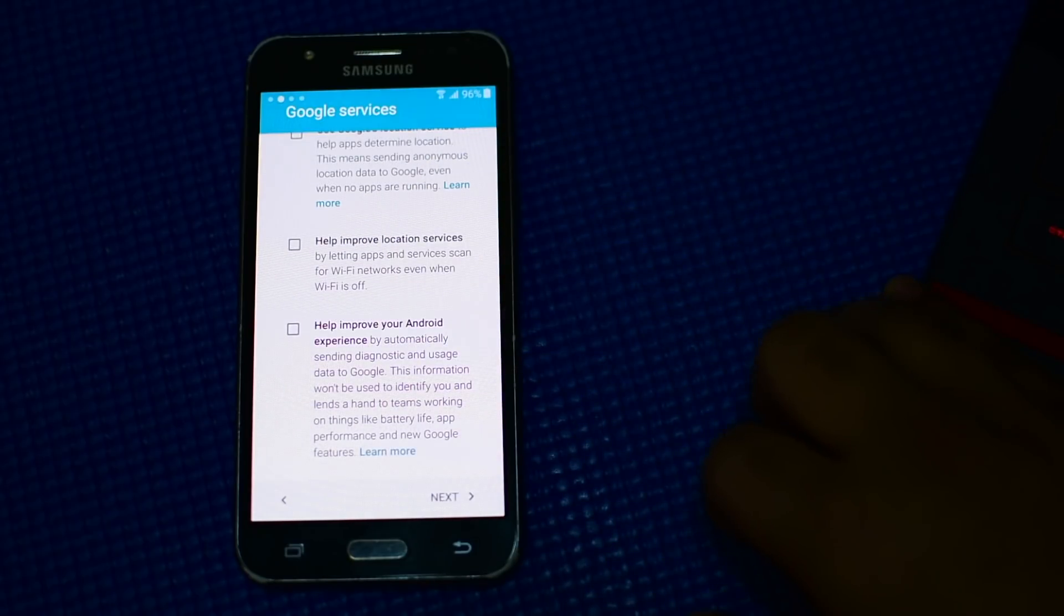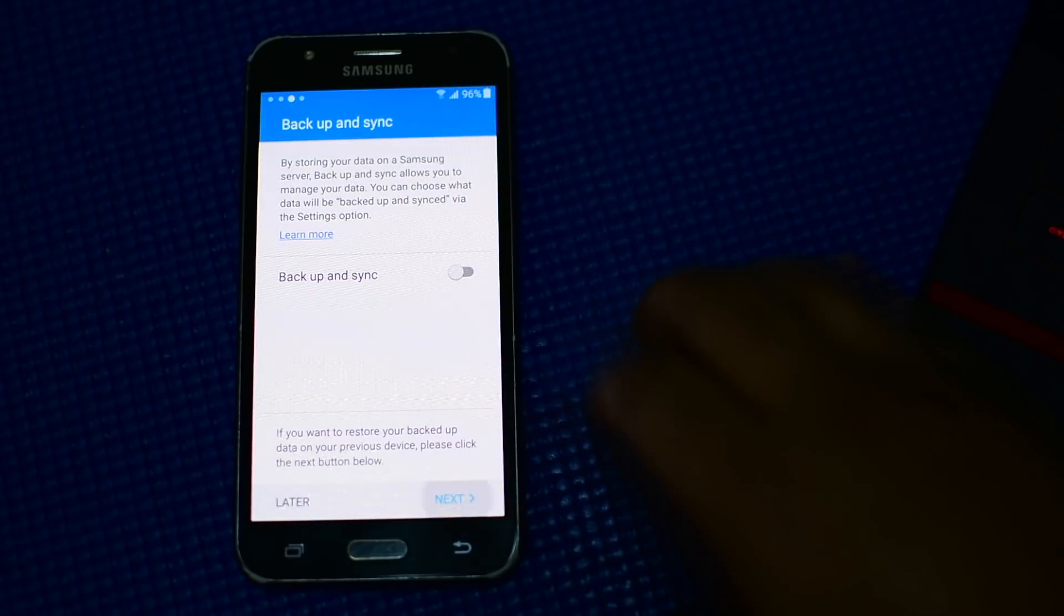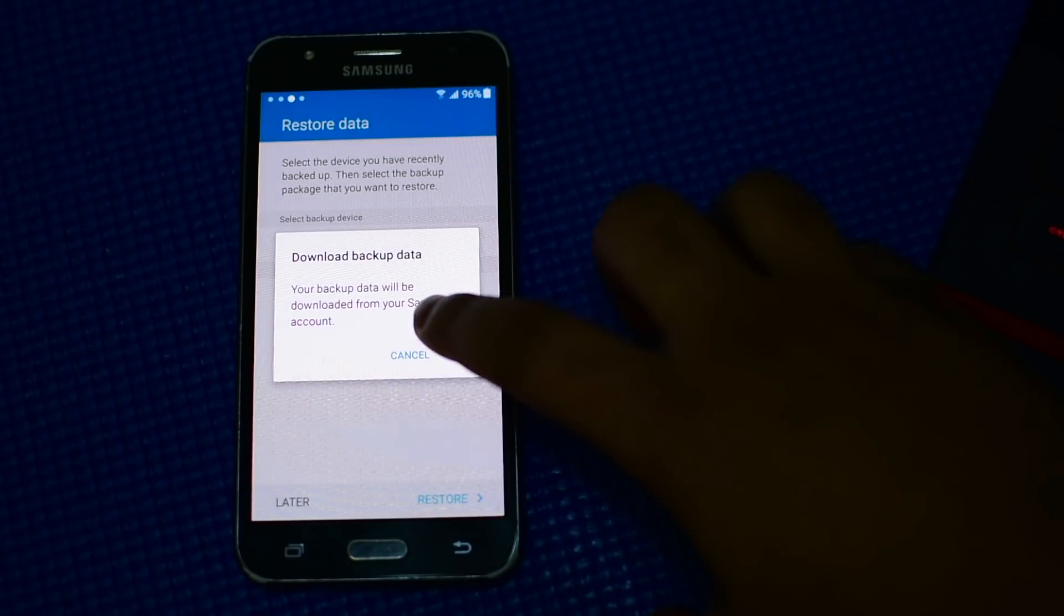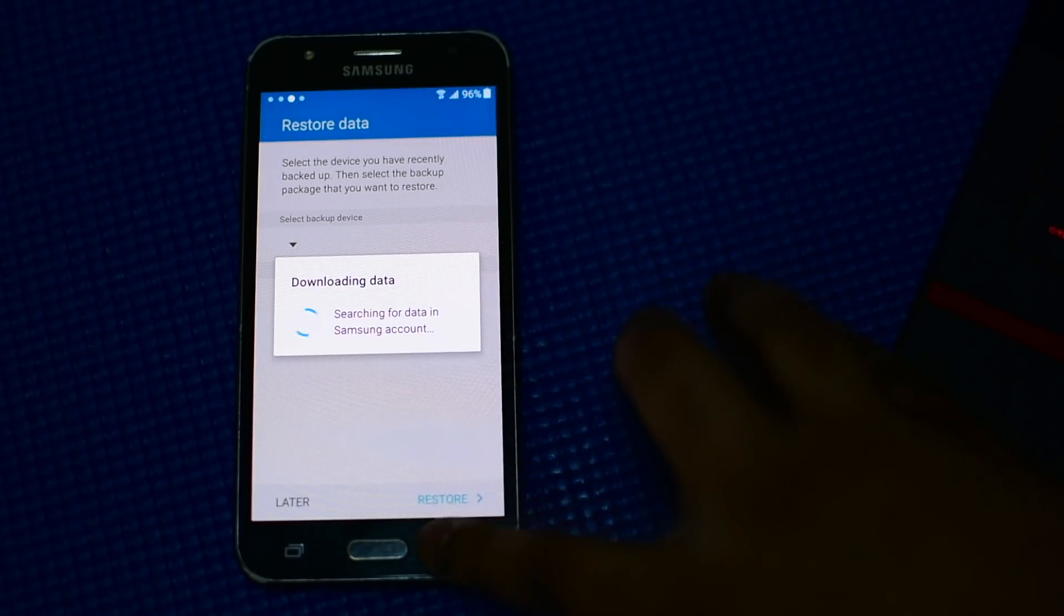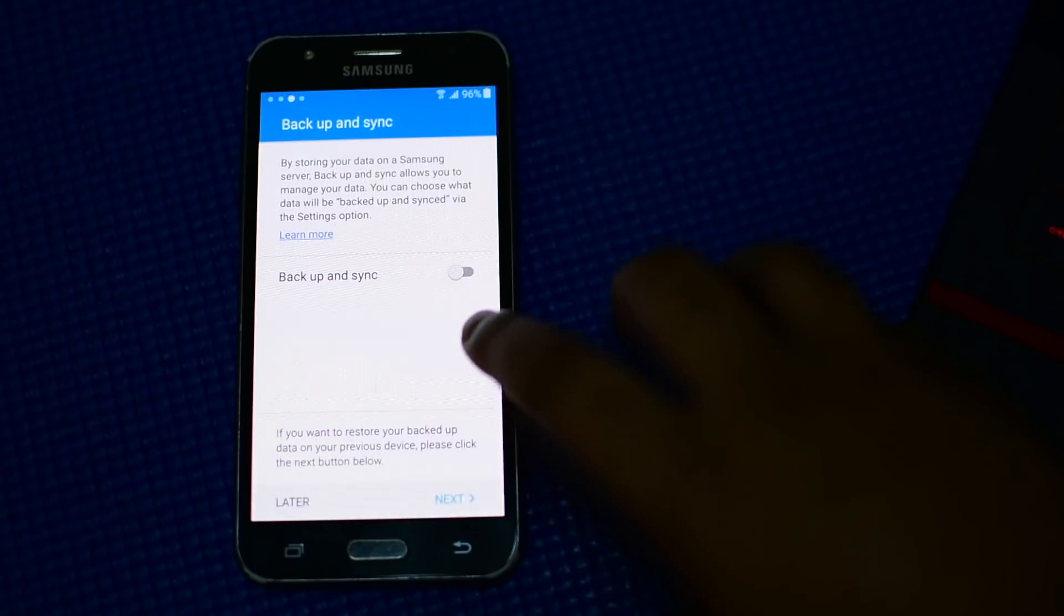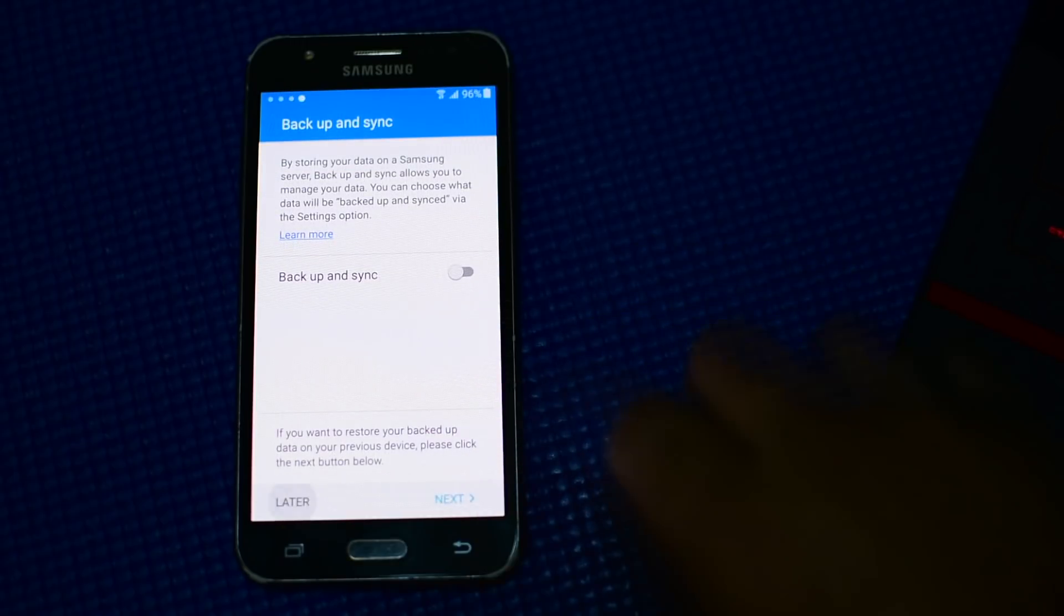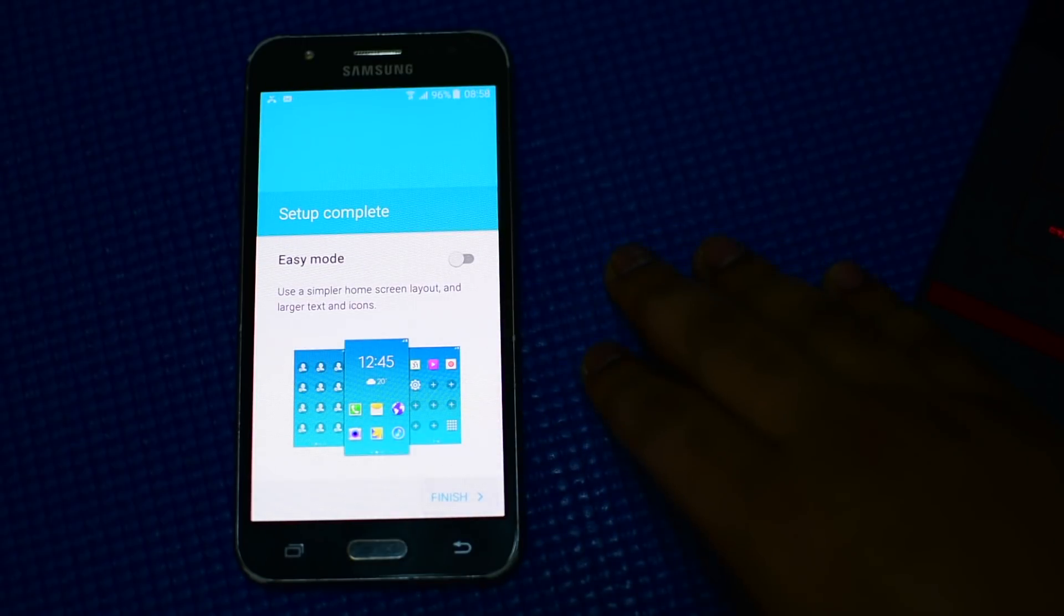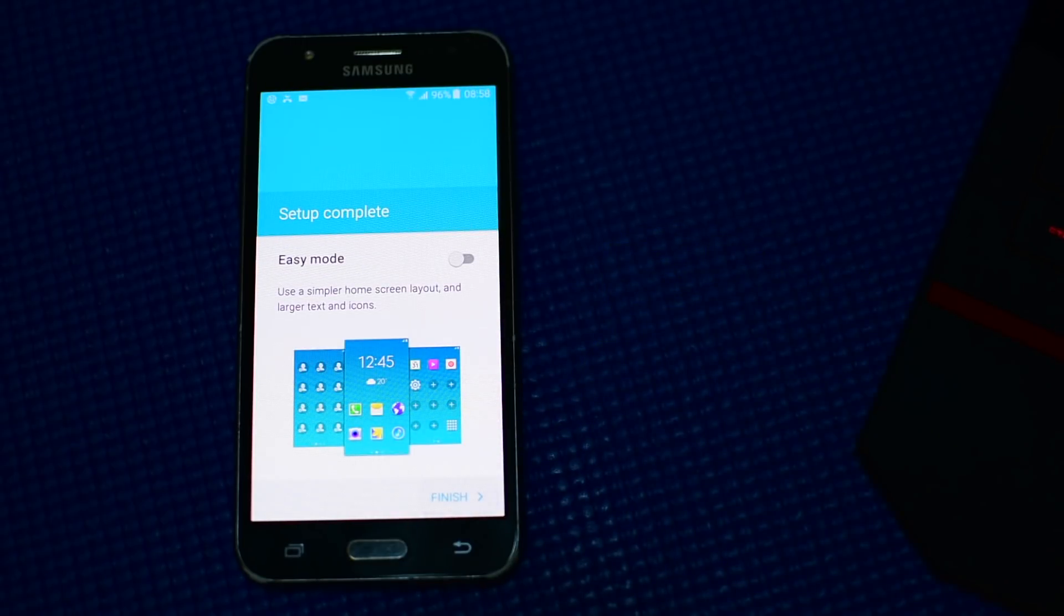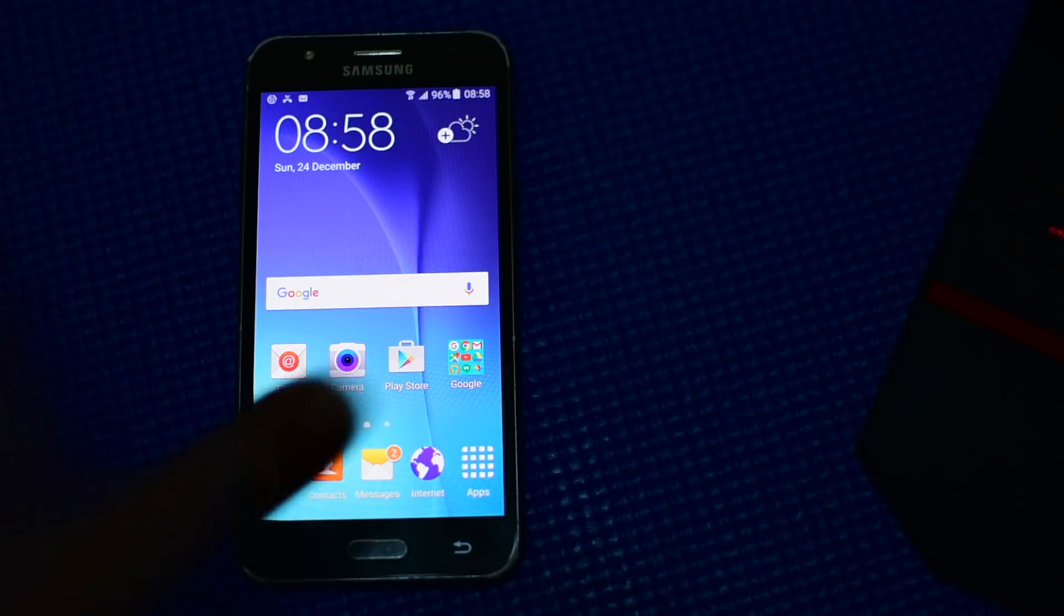Press next, next, OK, or you can just press later. Now finish, and there you go.